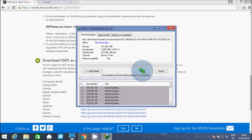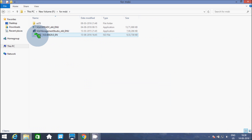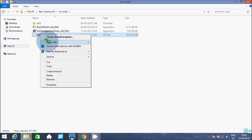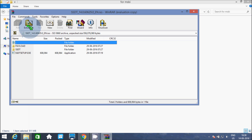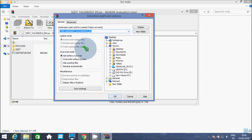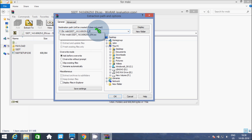Now I am going to pause the video. This is the ISO file that I downloaded. Let's open it with WinRAR and now extract the file. Here you can change the folder name — that's optional.